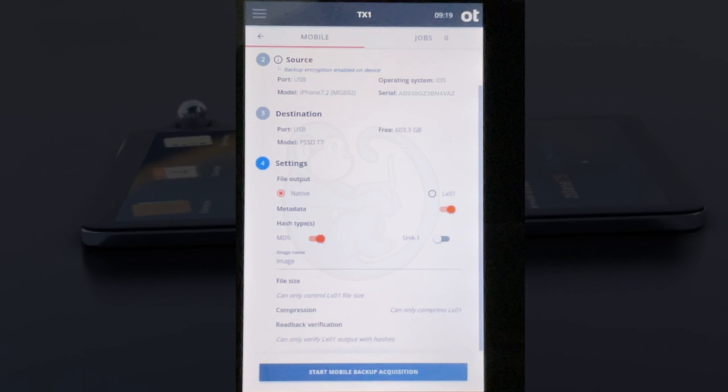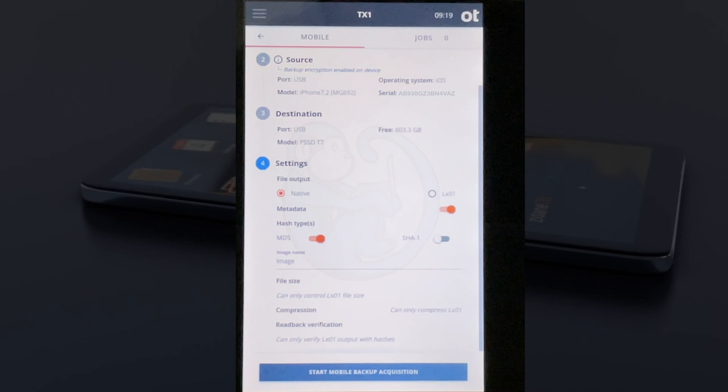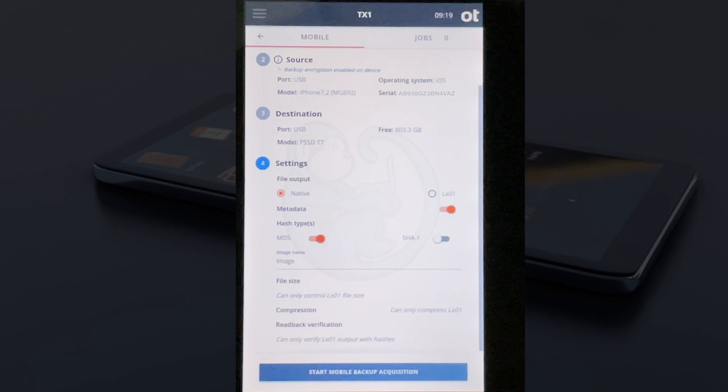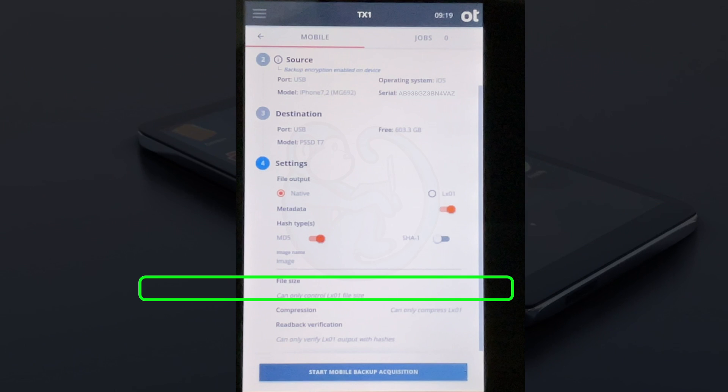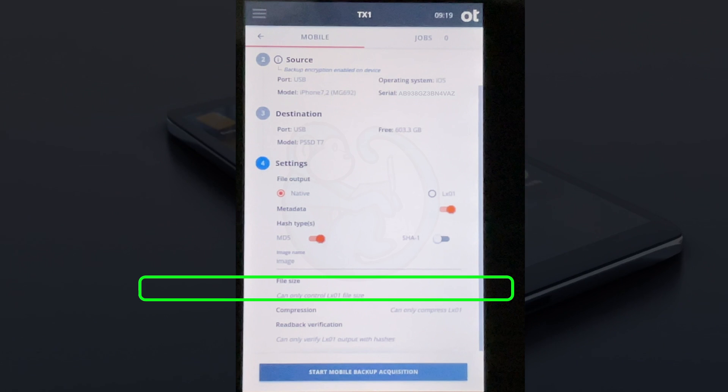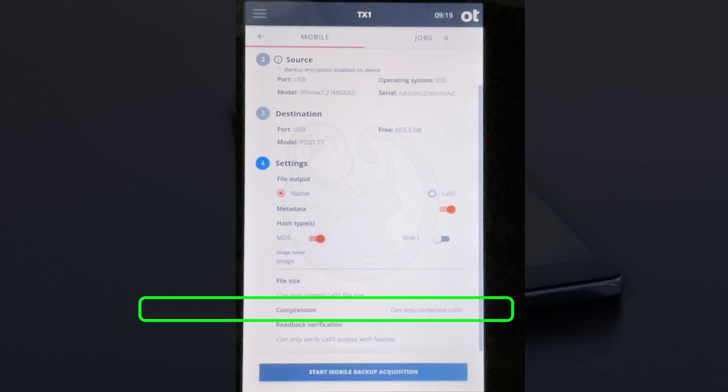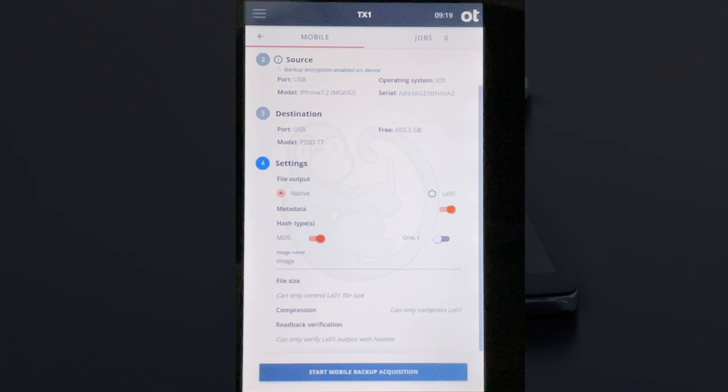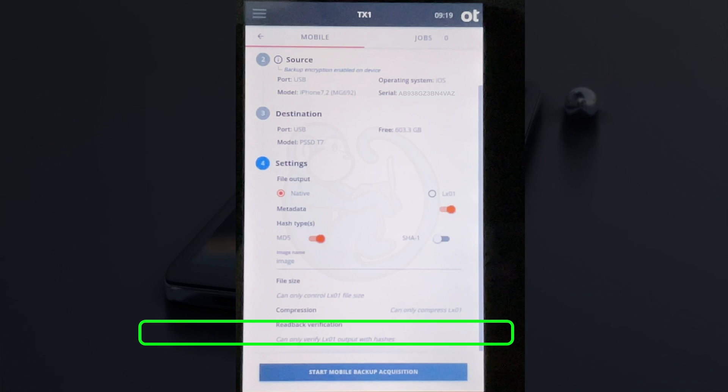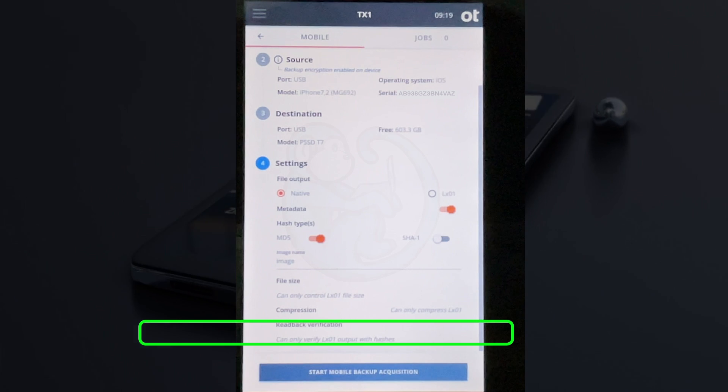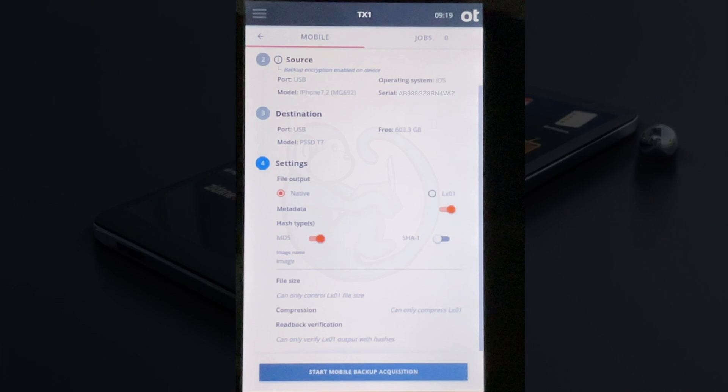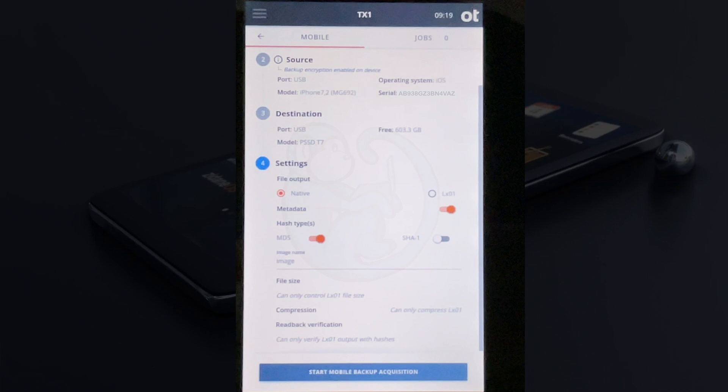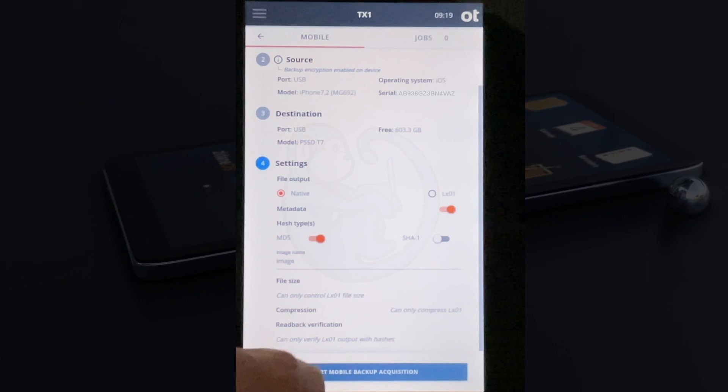The rest of the settings are only available for the LX01 containers, like the file size for each segment, whether to use compression, and whether to verify the image after reading it back.